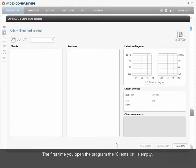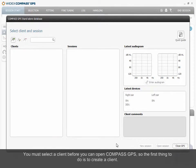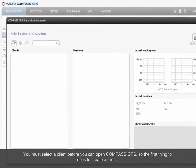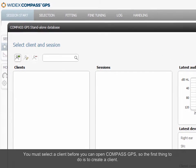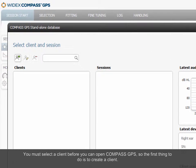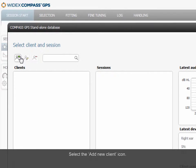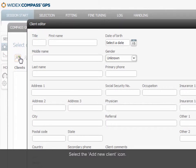The first time you open the program, the client list is empty. You must select a client before you can open Compass GPS, so the first thing to do is to create a client. Select the Add New Client icon.